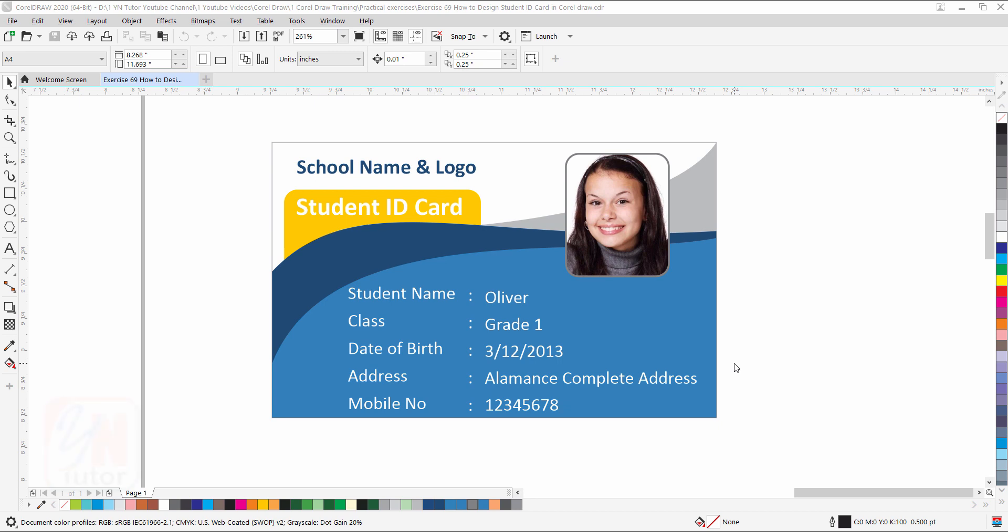Hi guys, this is lesson number 69 from our CorelDRAW training course series. In this exercise we are going to learn how to create this beautiful student ID card in CorelDRAW. This ID card we are going to create with two simple tools: rectangle and shape.